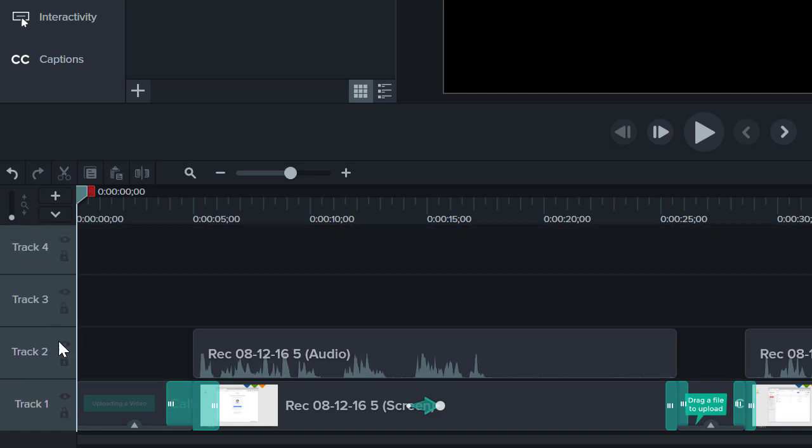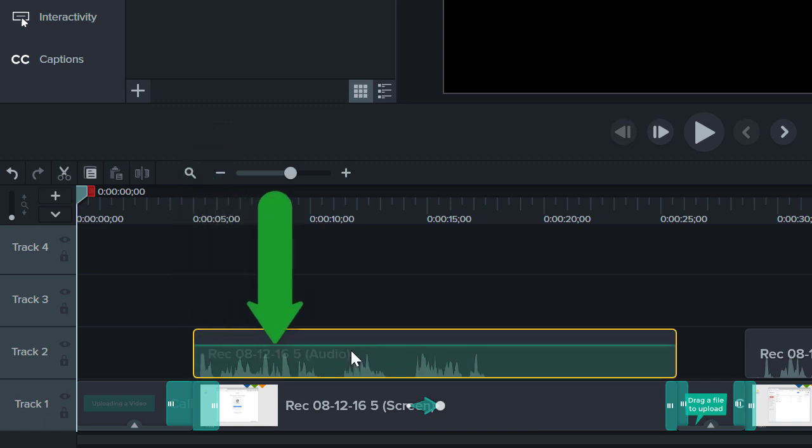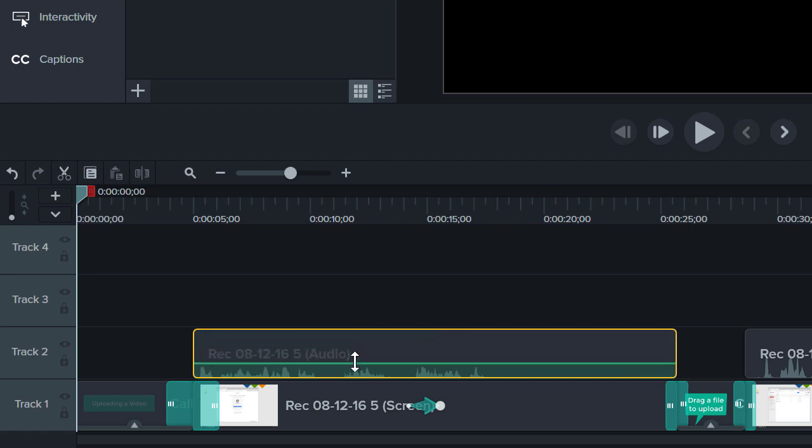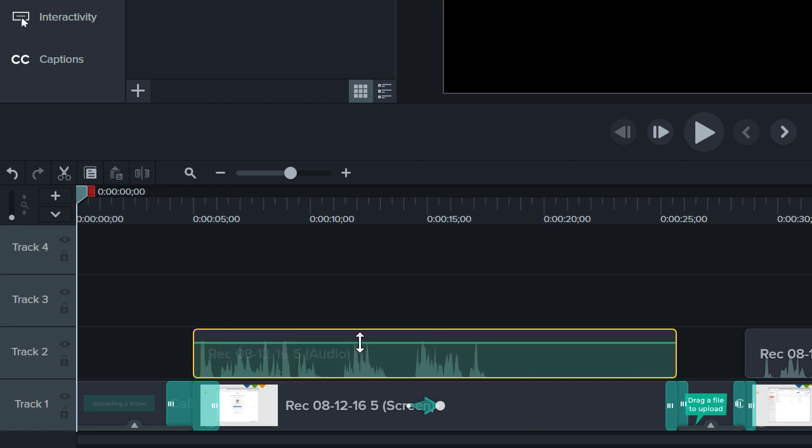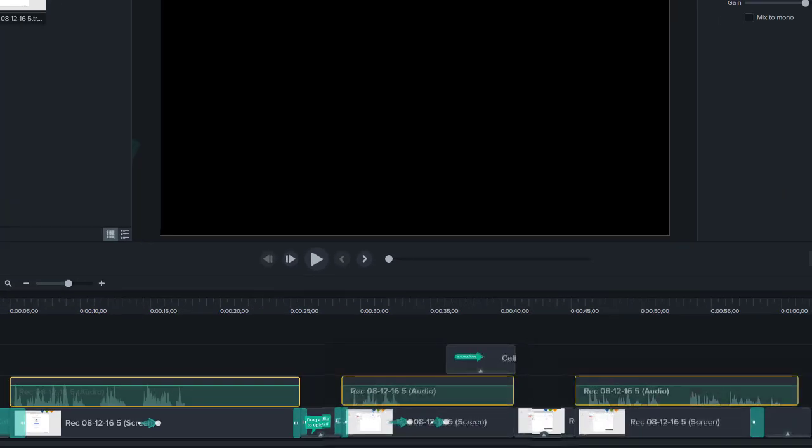You may have also noticed that when an audio clip is selected, this line appears. Drag it up and down to adjust the volume. Each clip has its own audio line, which can be adjusted separately.